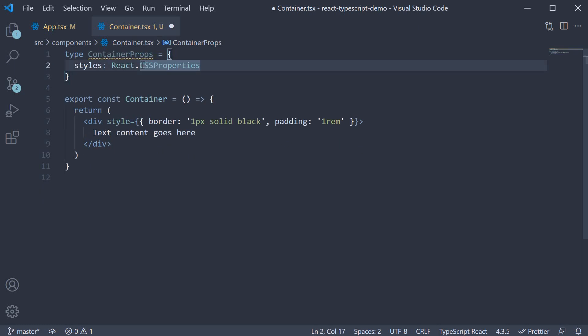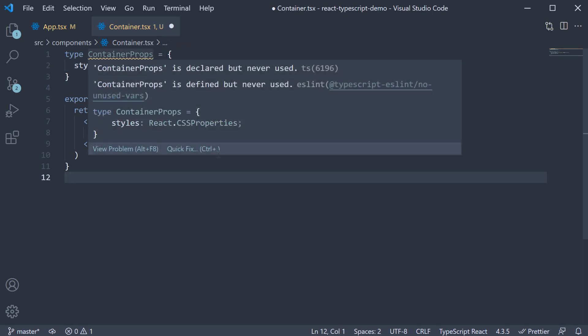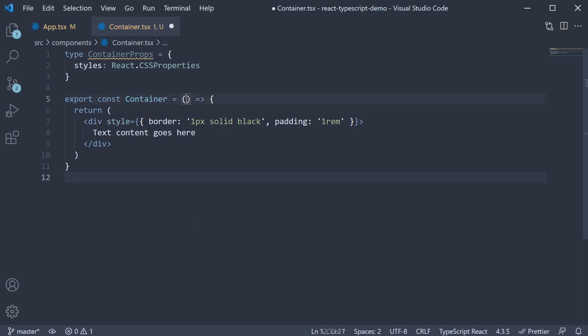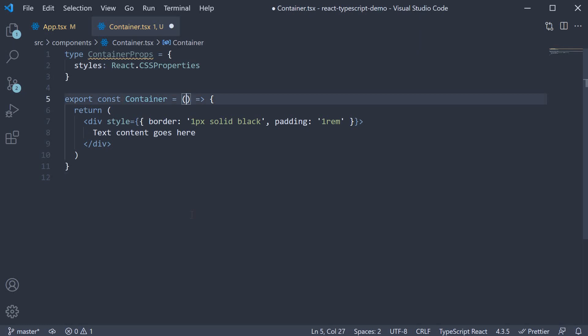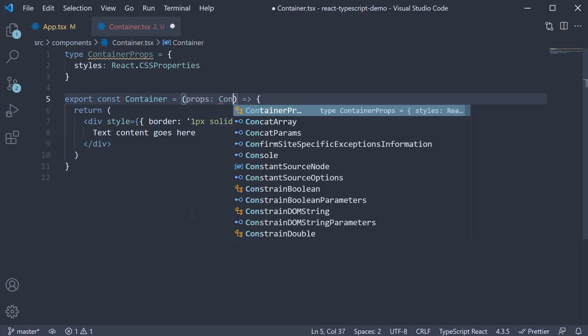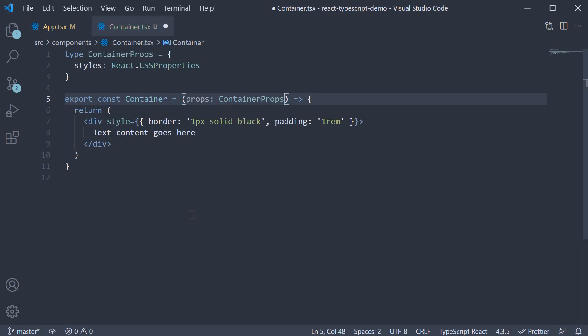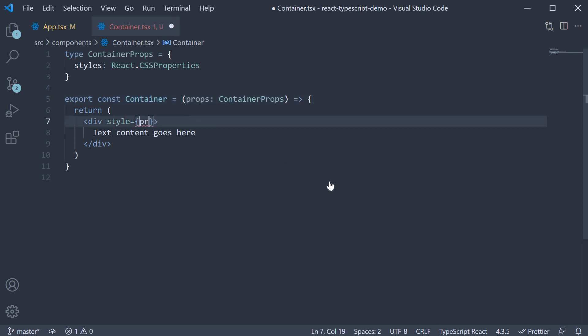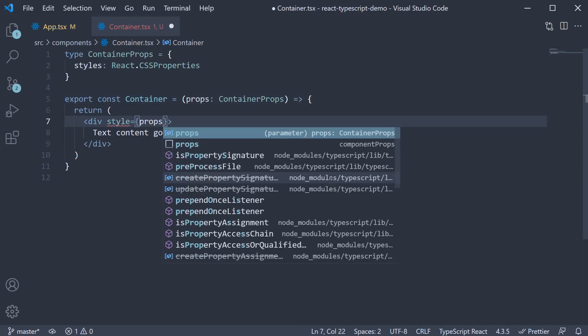Again, make sure to import React at the top if you're using React version 17. Right now that we have container props, within parentheses, we can specify props of type container props. props.Style is also going to be equal to props.styles.